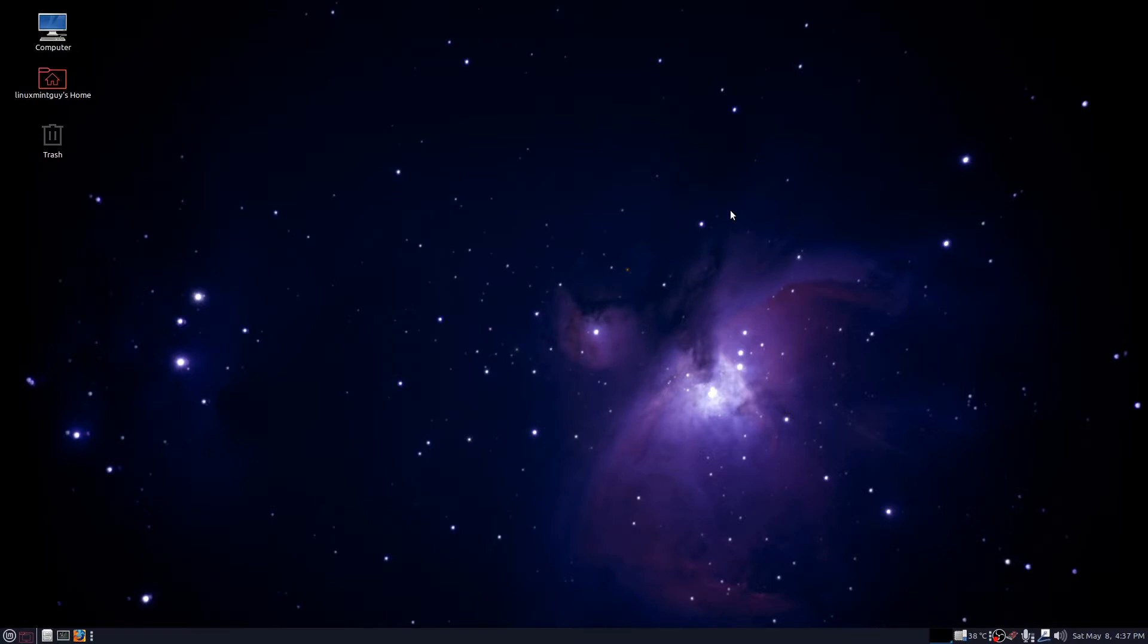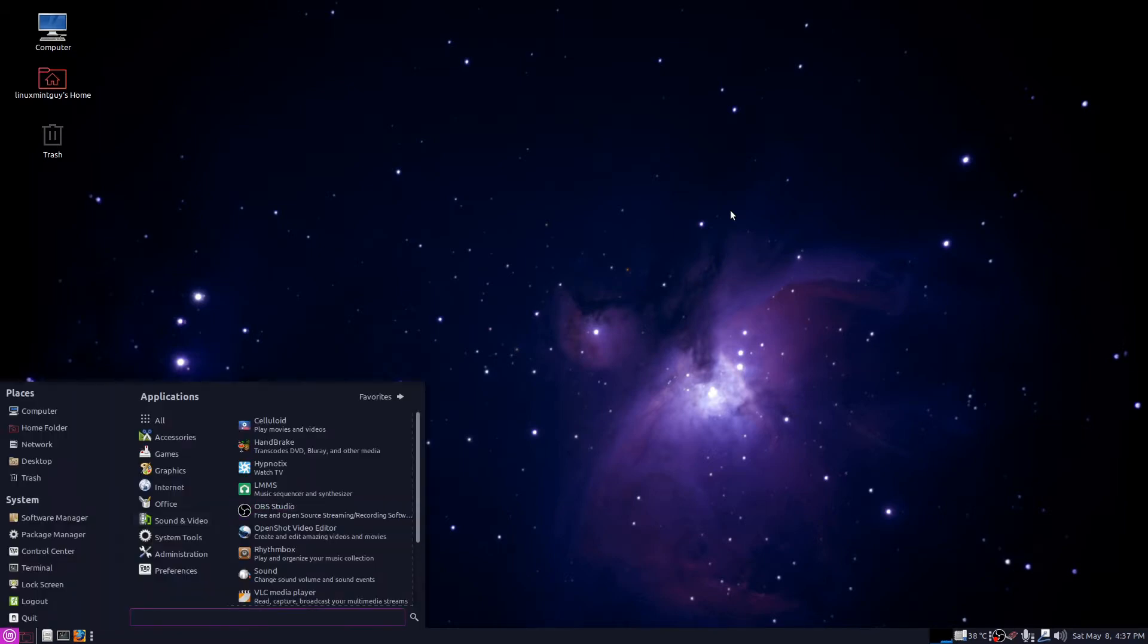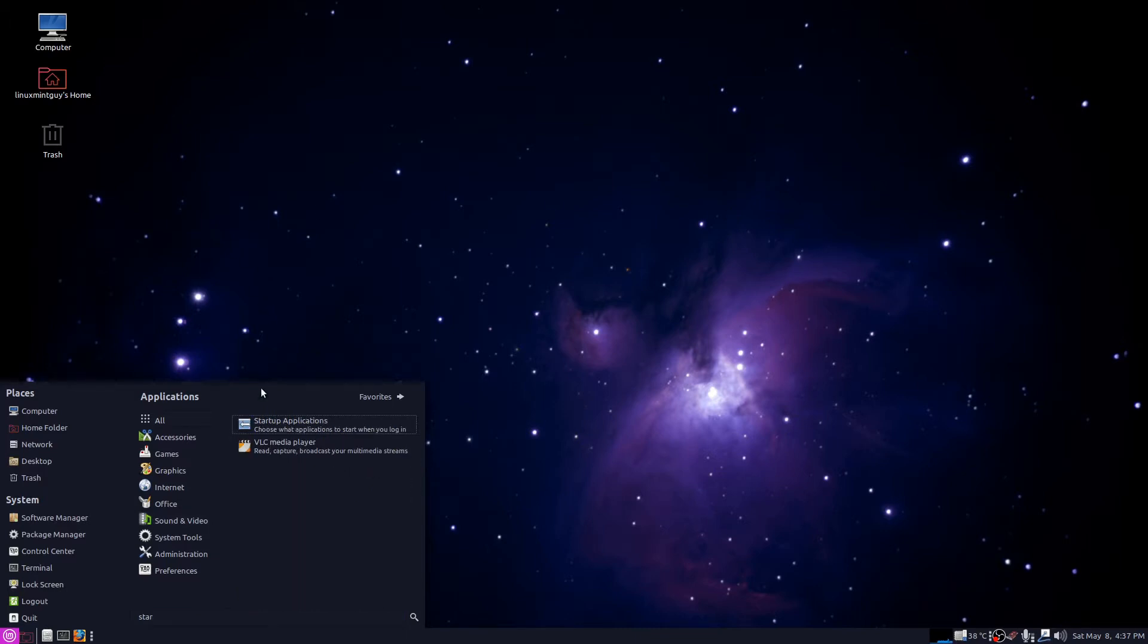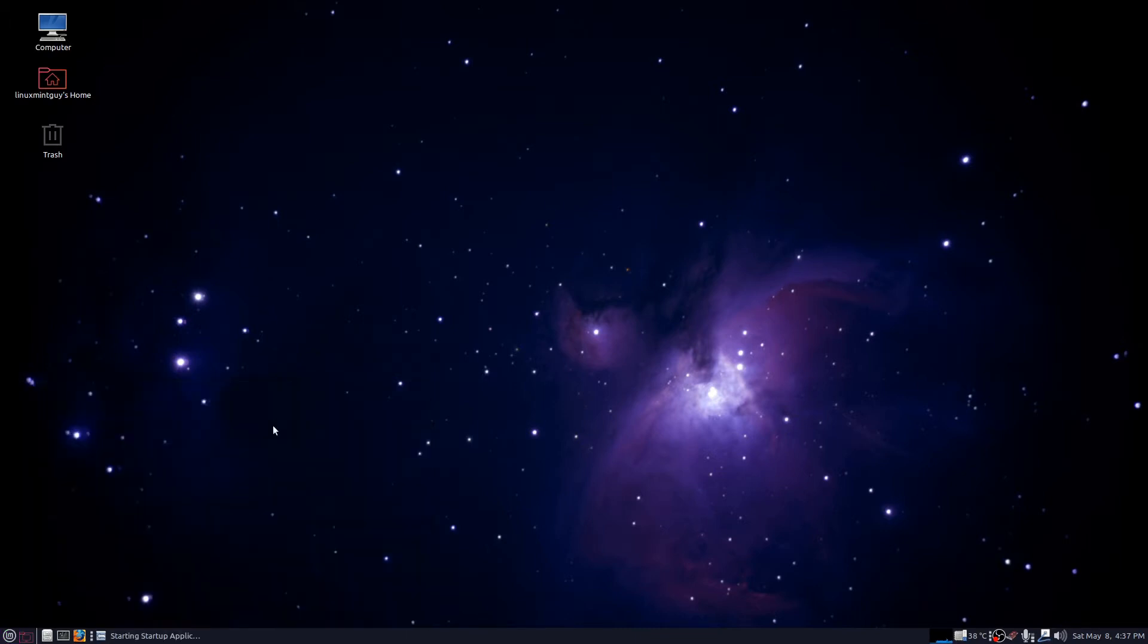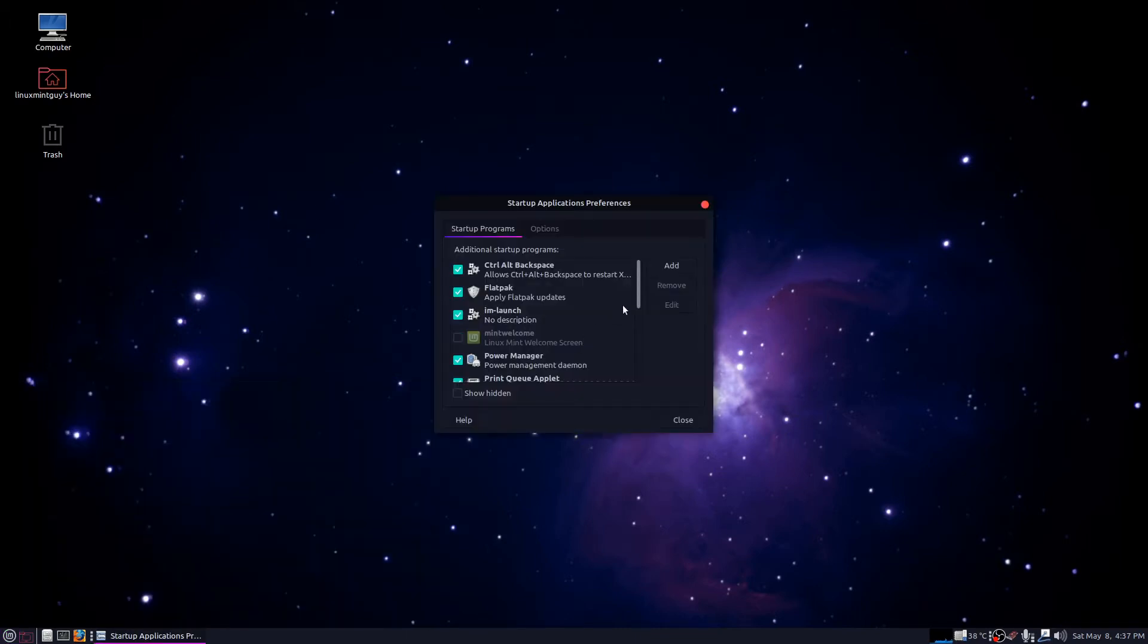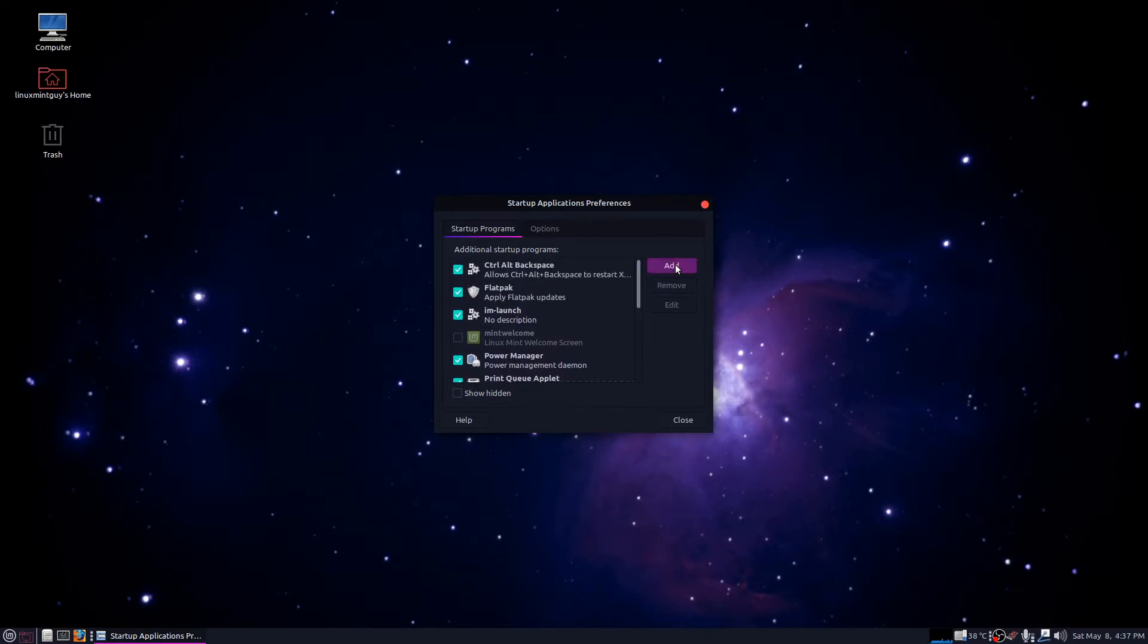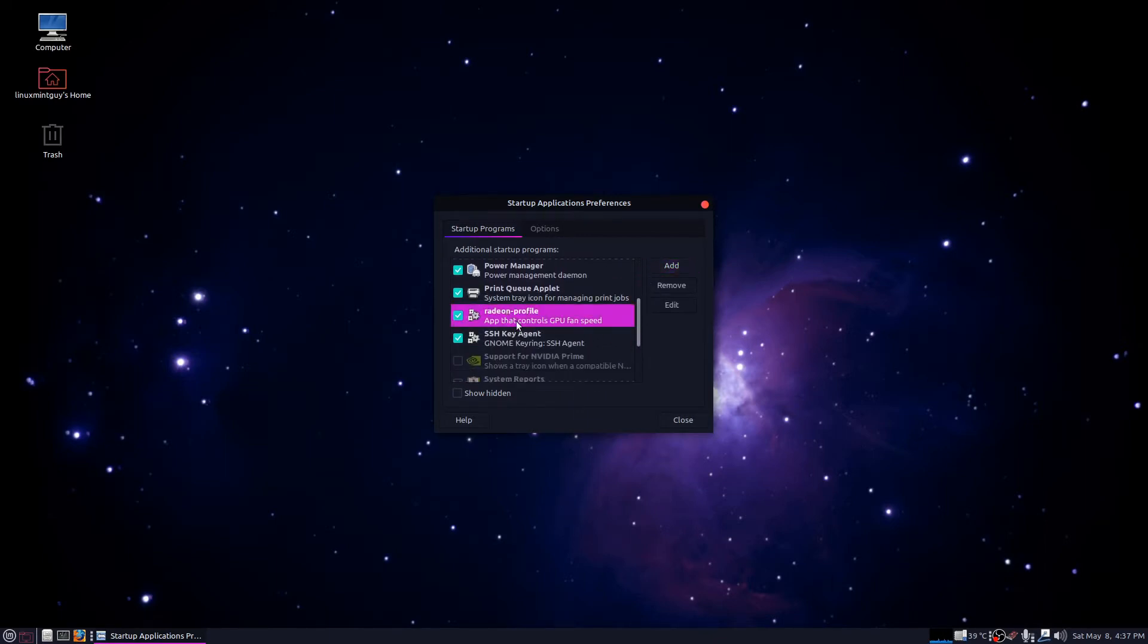Hey guys, this is just a quick video telling you how to load Radeon profile at startup and have it load all your settings automatically. Hit the menu button and type in the word star, click startup applications.